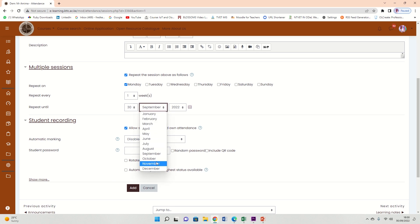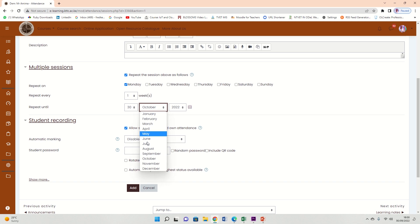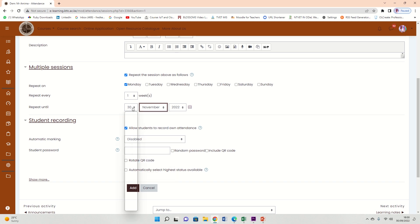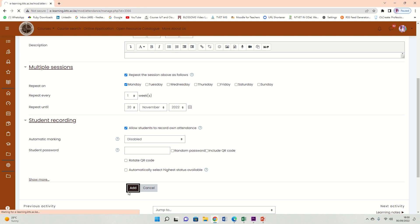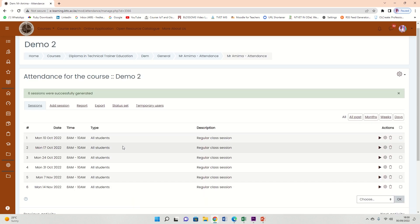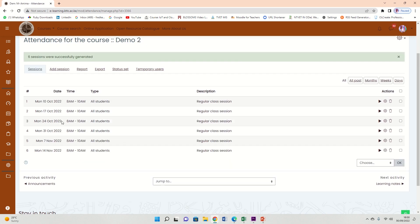We're going to have to, maybe let's say November, let me say just November 30th. It should be able to be maybe let's say 20th of November. So it will mark itself until November. It will create all these sessions from now, from Monday, until November on the 20th. That is all, and click here, add.